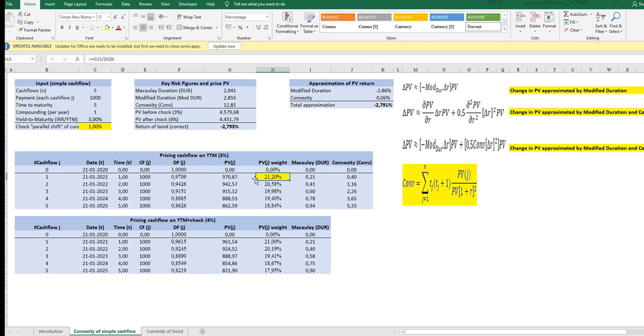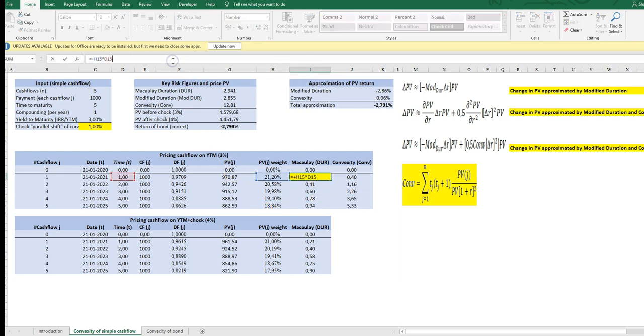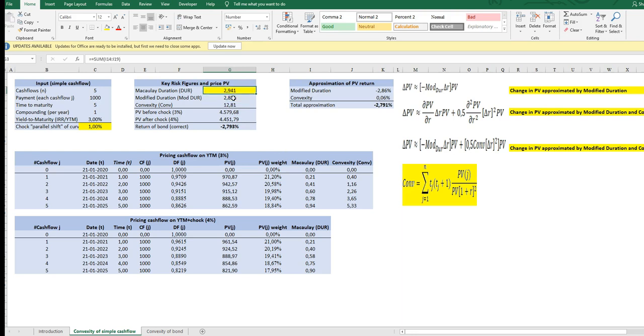Okay, so McCauley duration take the relative weight multiply it by the time like this gives us the sum of this gives us the McCauley duration up here. And from earlier sessions we know that from previous sessions we know that modified duration is the McCauley divided by one plus the yield to maturity.